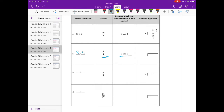Dividing 3 by 4: 4 can't go into 3, so we get 0. 0 times 4 is 0; subtract to get 3 as a remainder; nothing to bring down. So the answer is 0 and 3 fourths.